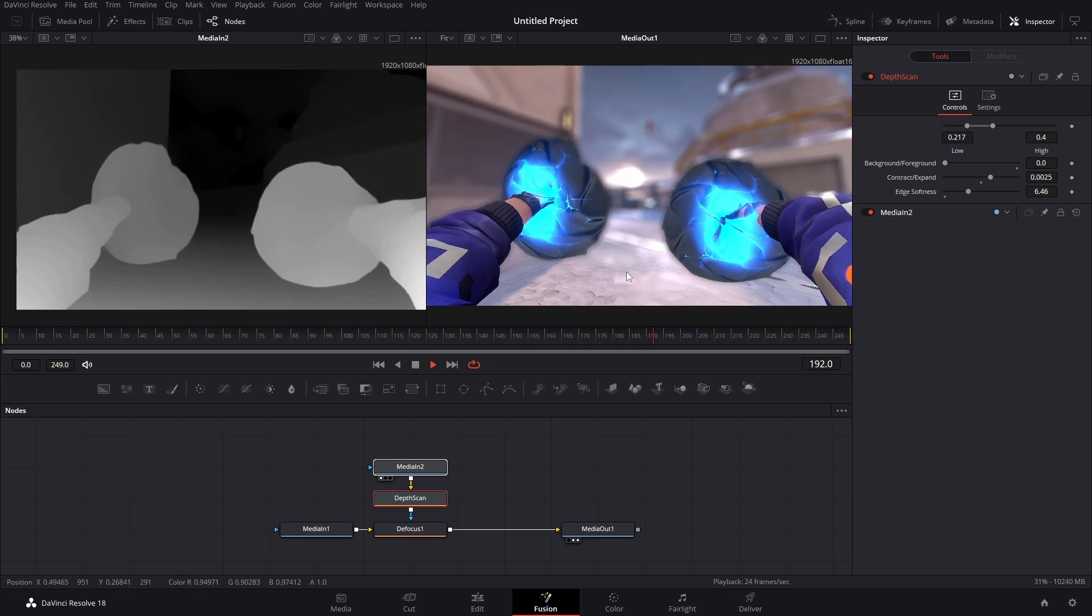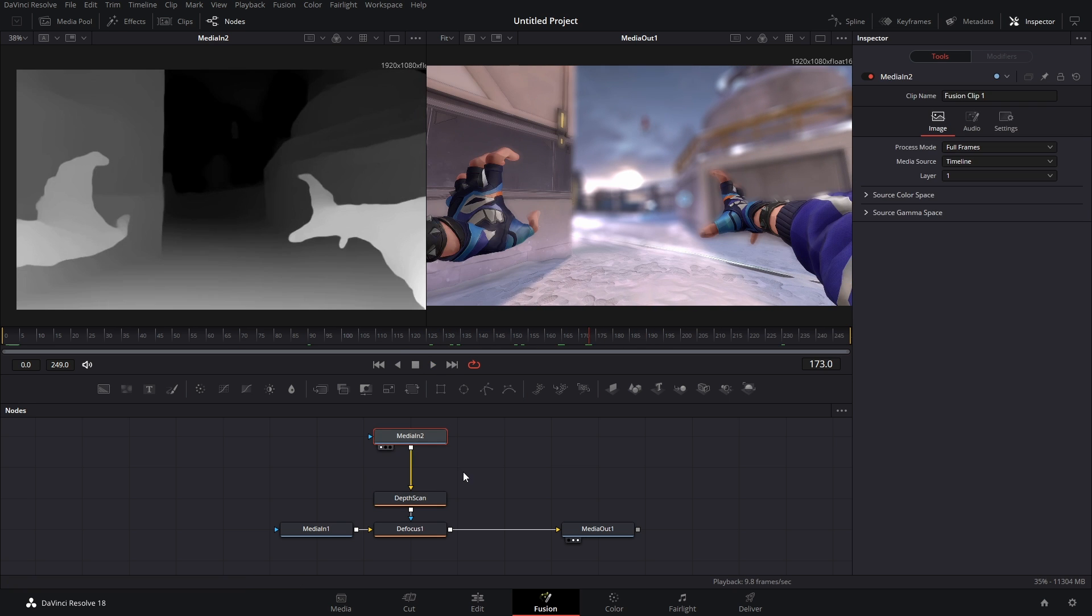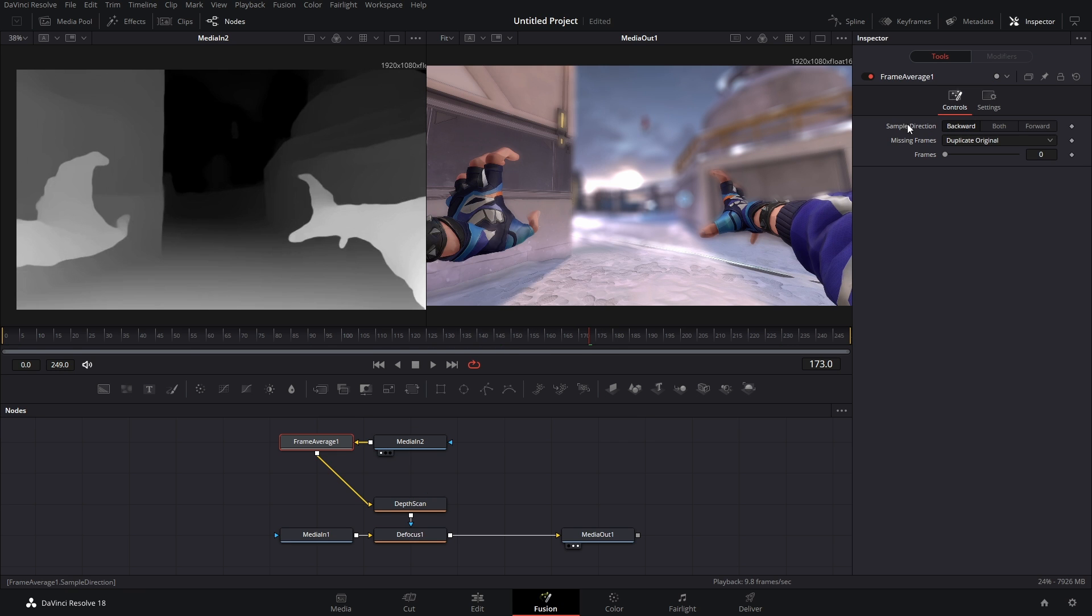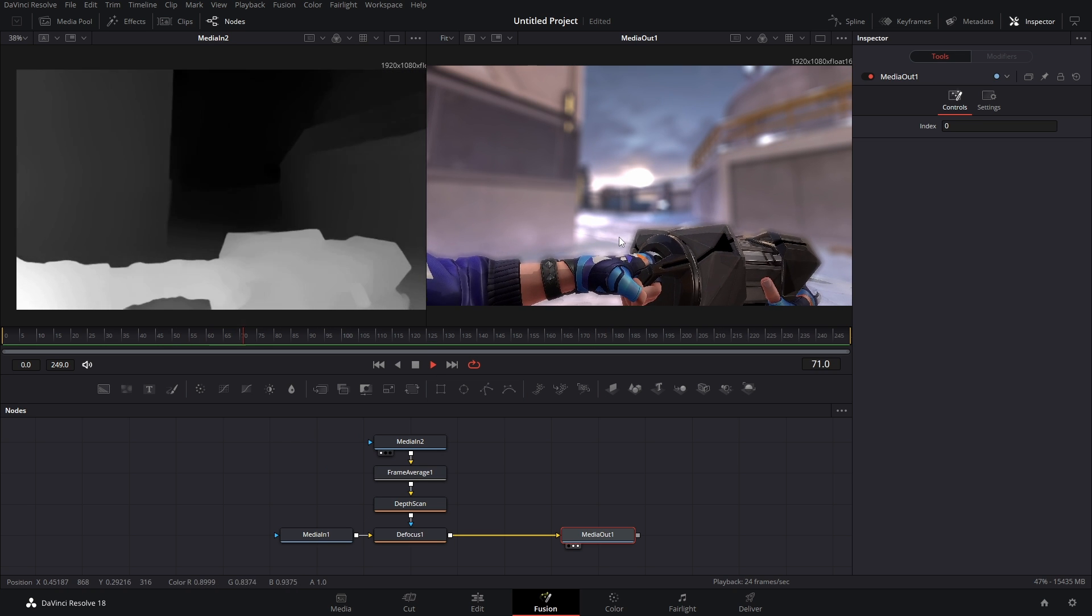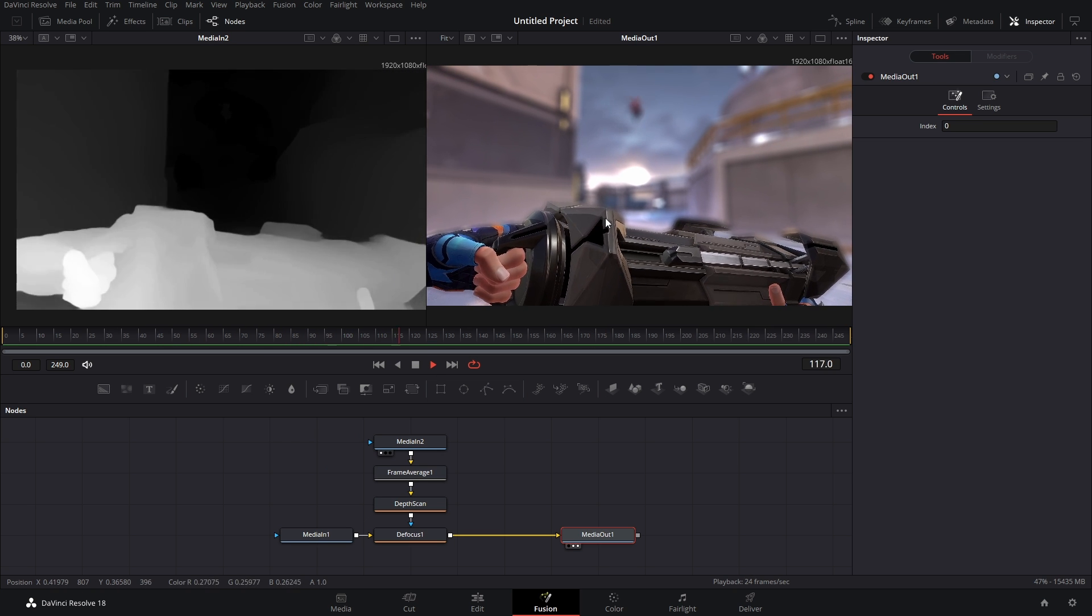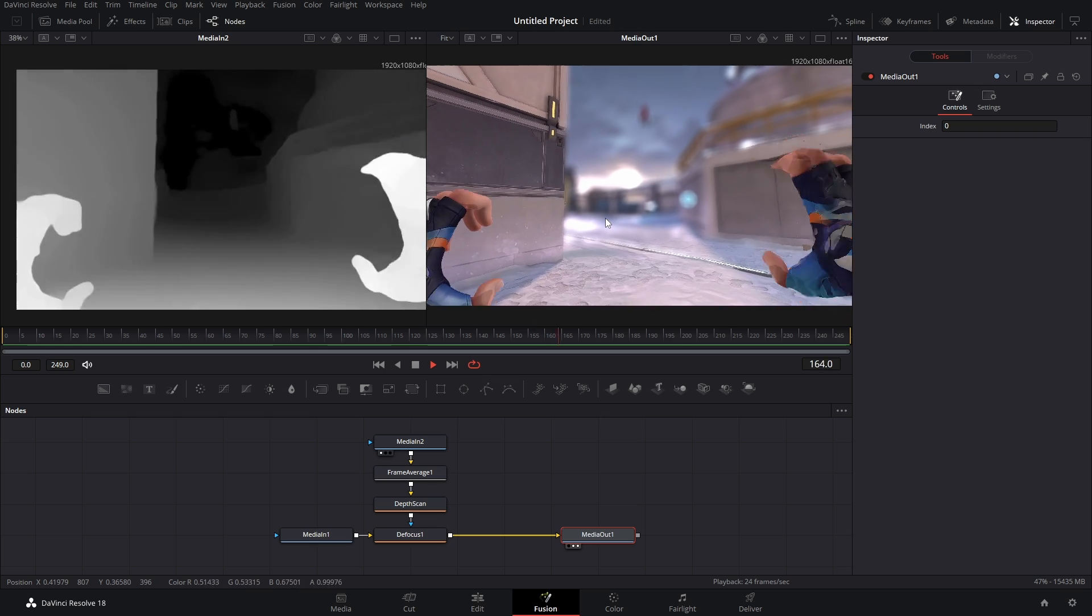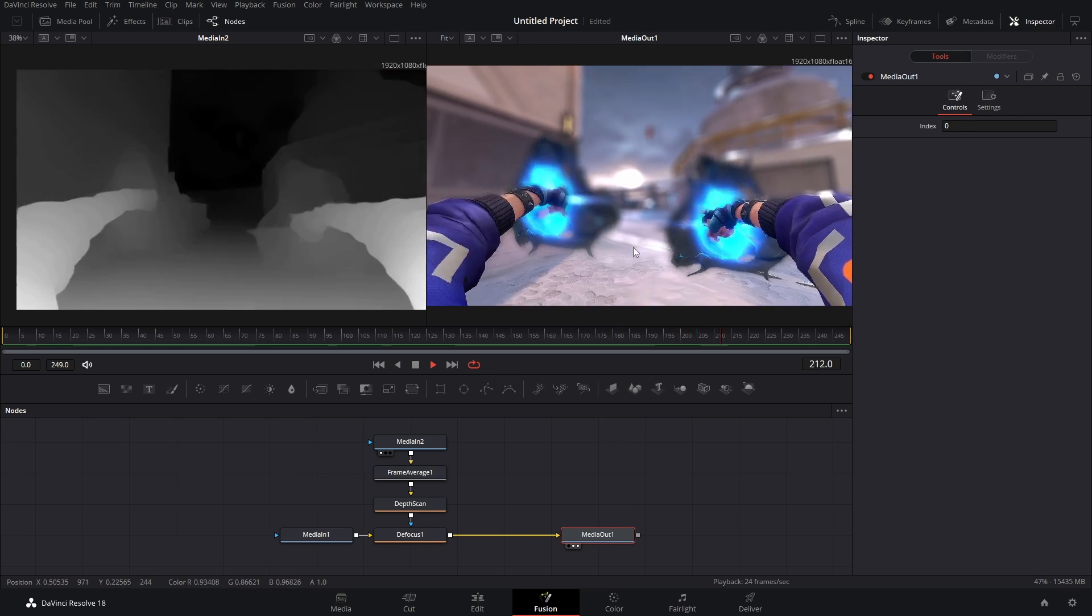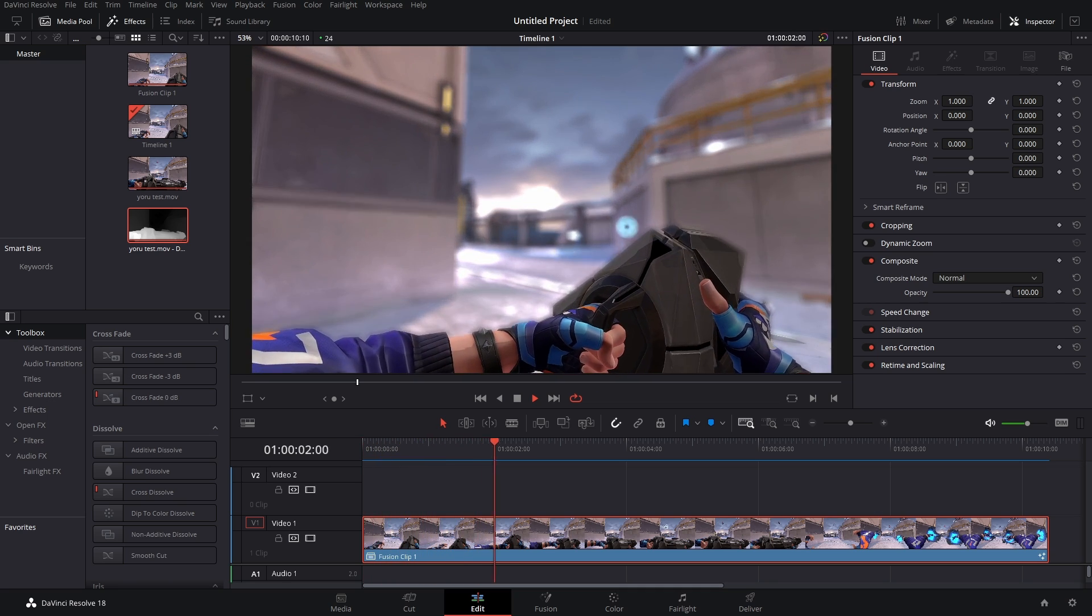One way to fix this is right after your Media In 2, add in a Frame Averager. Then we're going to switch sample directions to Both and then you can bump up the frames as you see fit. Usually two is all you need. So now when we watch this back it's not as flickery anymore and it kind of fixes the issue. Anyways, that's how to generate depth maps for free.